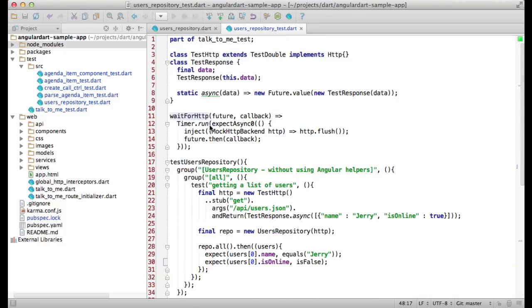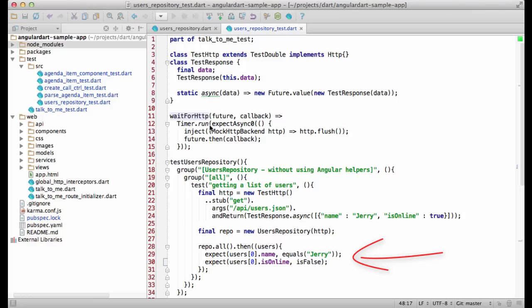As you can see, it takes two parameters. A future, waiting for an HTTP response. And a callback, expecting the result of that future. This is the callback, and it makes a few assertions about the user.